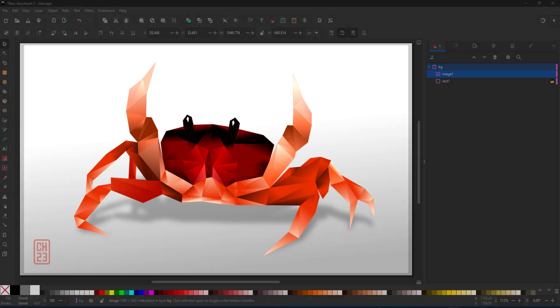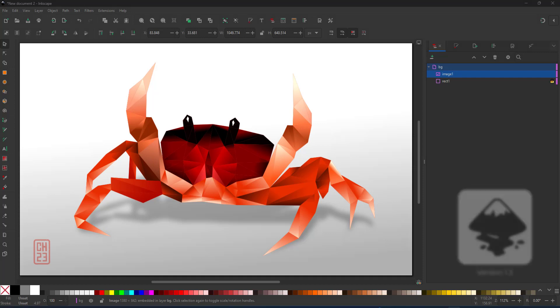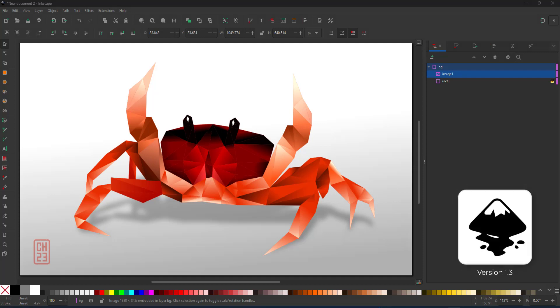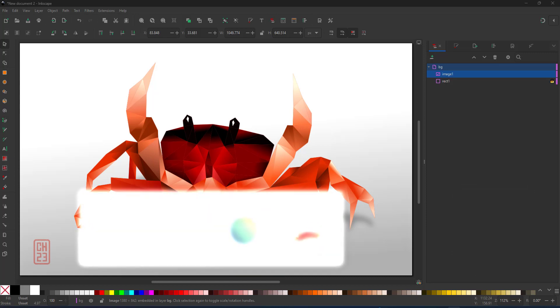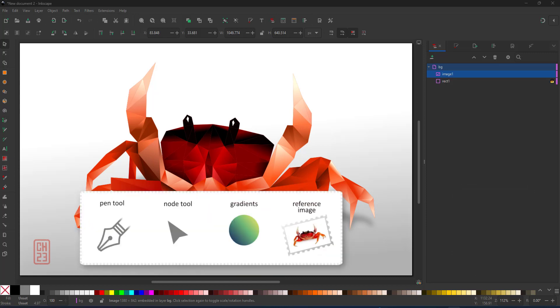Welcome to another video tutorial from 2dgamemountguru.com. Today I'm working with triangles and gradients in Inkscape version 1.3 to create a crab.